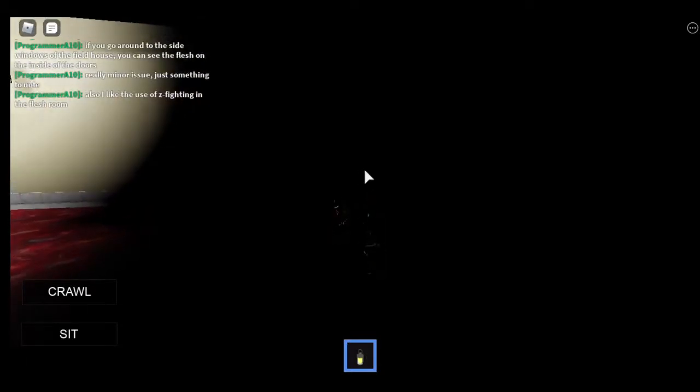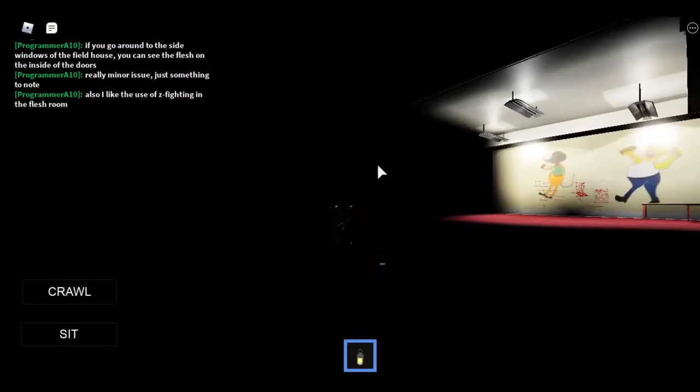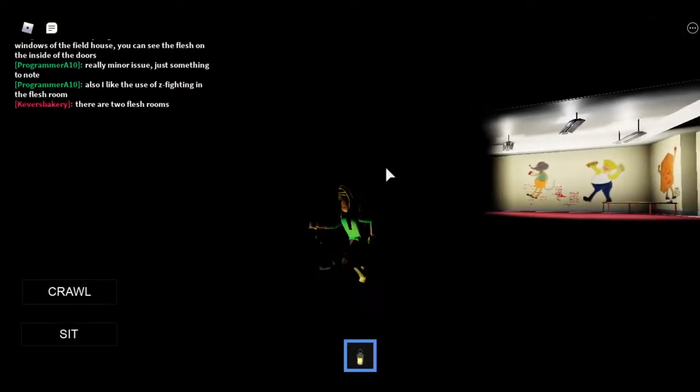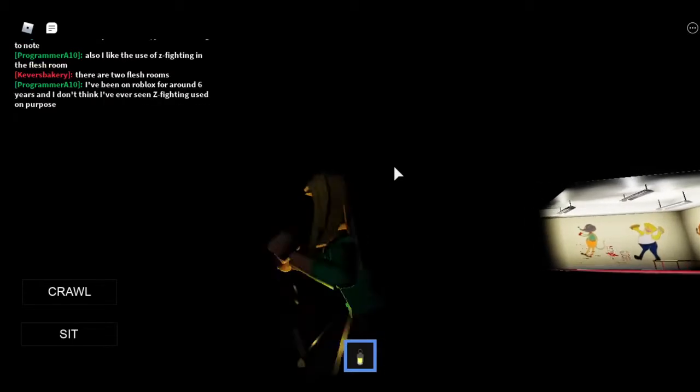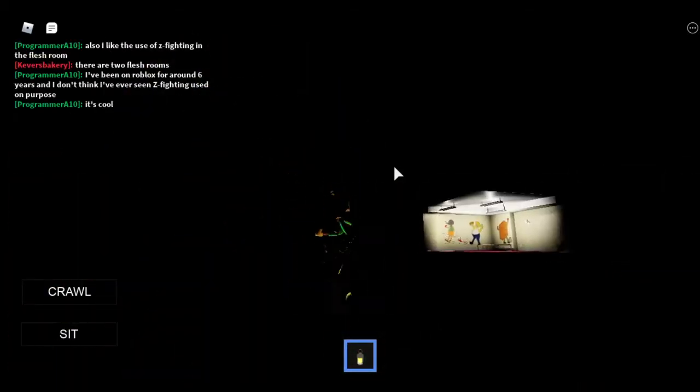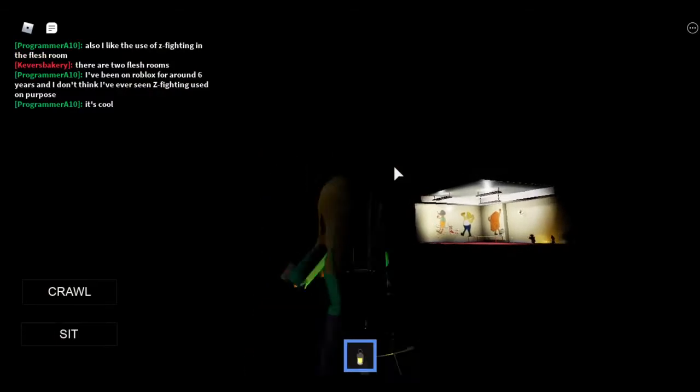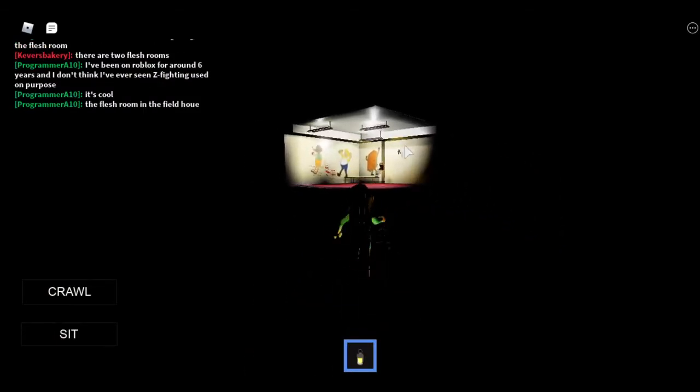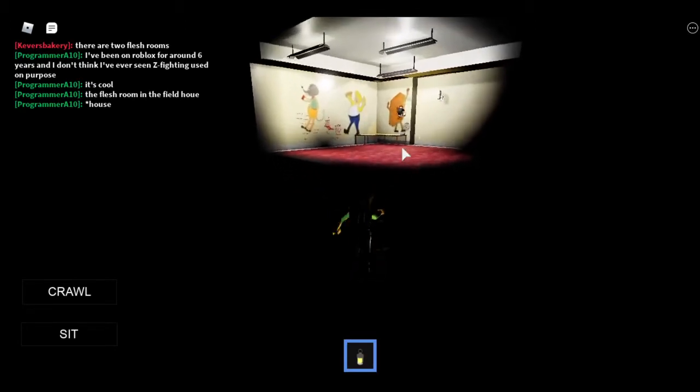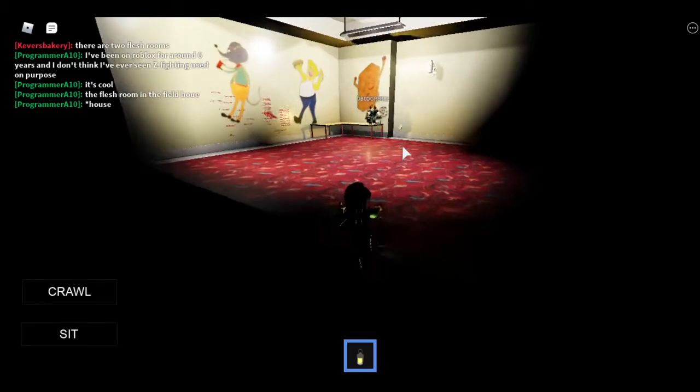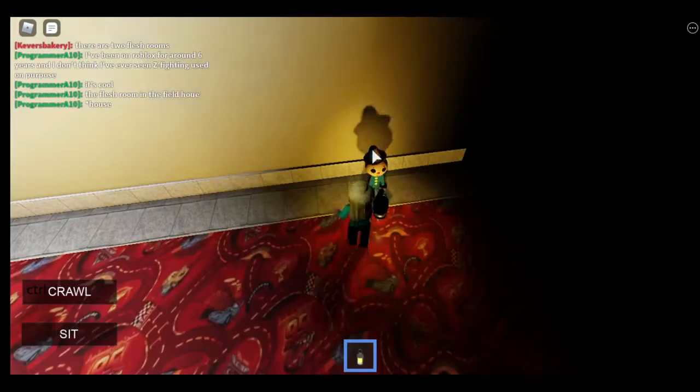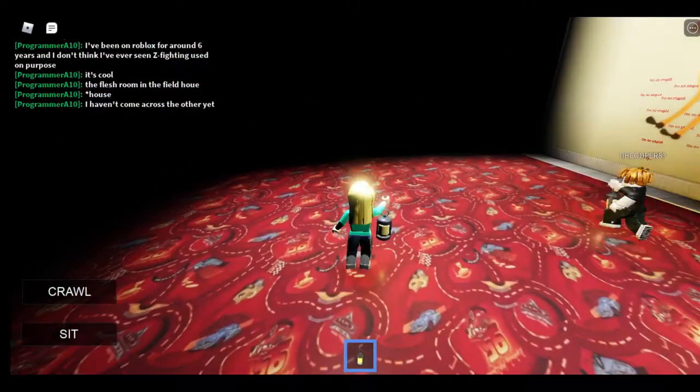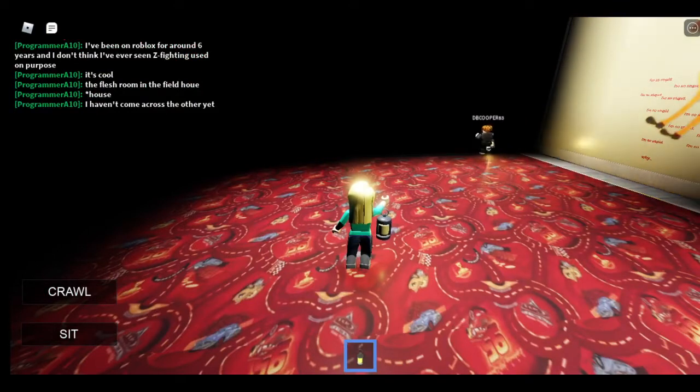I like the use of Z fighting in the flesh room. God, I don't know what the hell that means. Oh, he disappeared. So, he must have found the exit. Good God. Oh, he did not. Damn. This is like, this is supremely un-poggers. I'm not into this. SMH. Okay. See y'all when I found the actual exit.